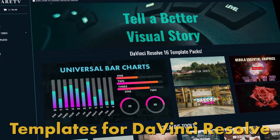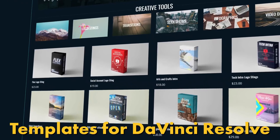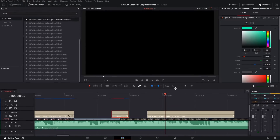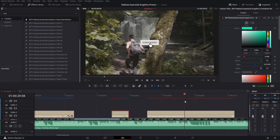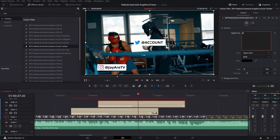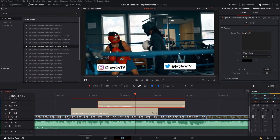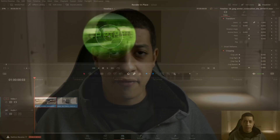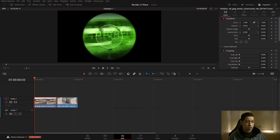Before we get started, for those who haven't seen my content before, I have a website fully dedicated to everything DaVinci Resolve — you can go there and check out a ton of different tutorials as well as pre-made assets.